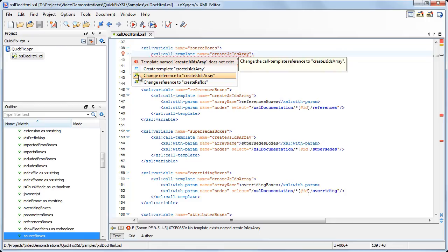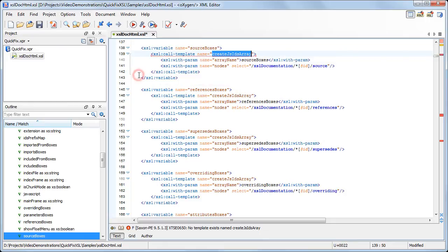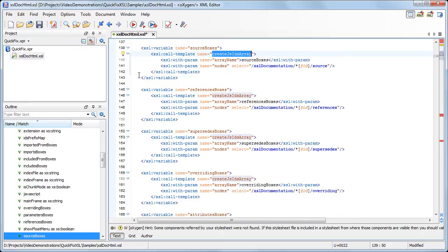In our case, it seems that we misspelled the template name, so we choose to change its referred name. The call template reference is changed and the error disappears.